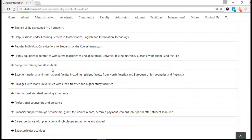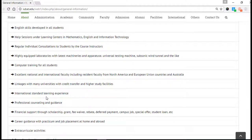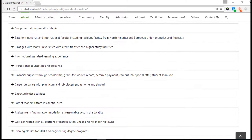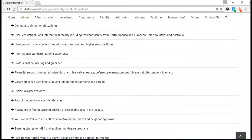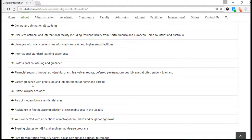Computer training is mandatory for all students. There is excellent national and international faculty, including resident faculty from North American, European Union countries, and Australia. There are also international standard learning experiences, professional counseling and guidance, and financial support. If you have any financial problem, you can just talk to our coordinator. There is also career guidance.